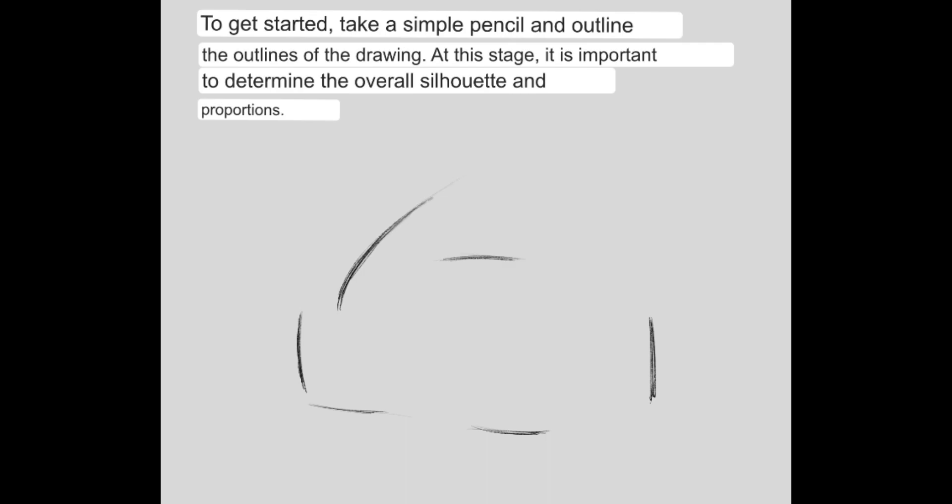How to Draw a Pickup Truck with Christmas Tree. To get started, take a simple pencil and outline the outlines of the drawing. At this stage, it is important to determine the overall silhouette and proportions.